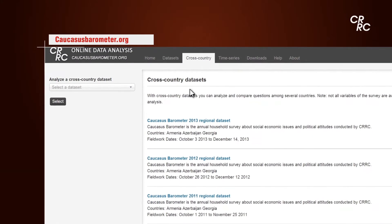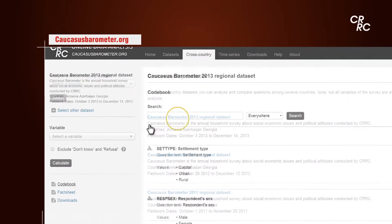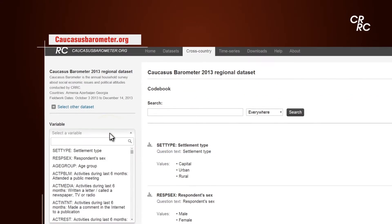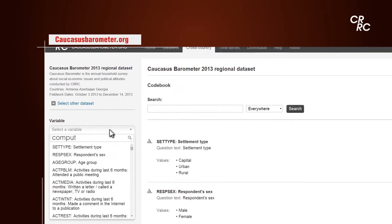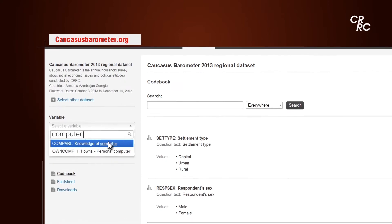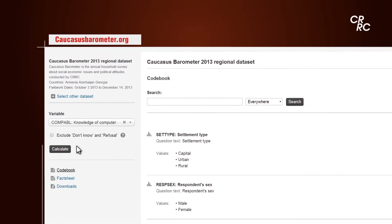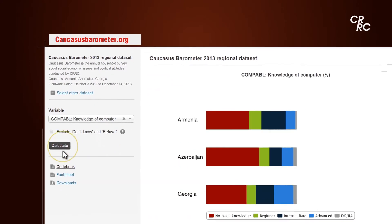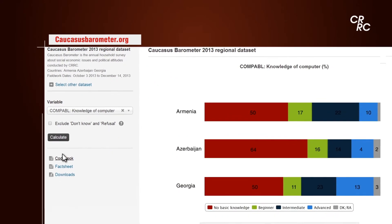The next type of analysis is the cross-country data set, which means that you can analyze results for the three South Caucasus countries for one year.